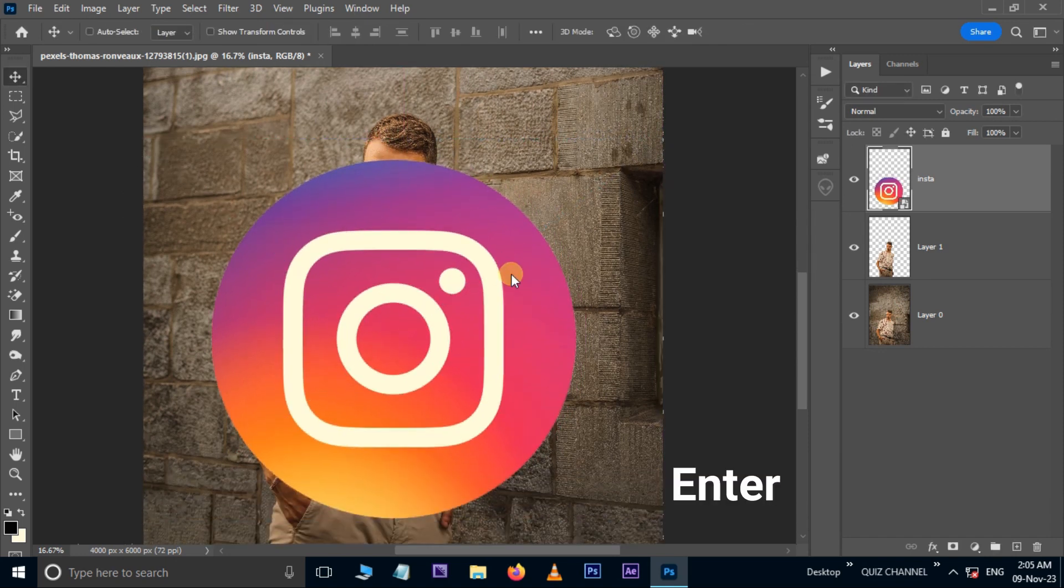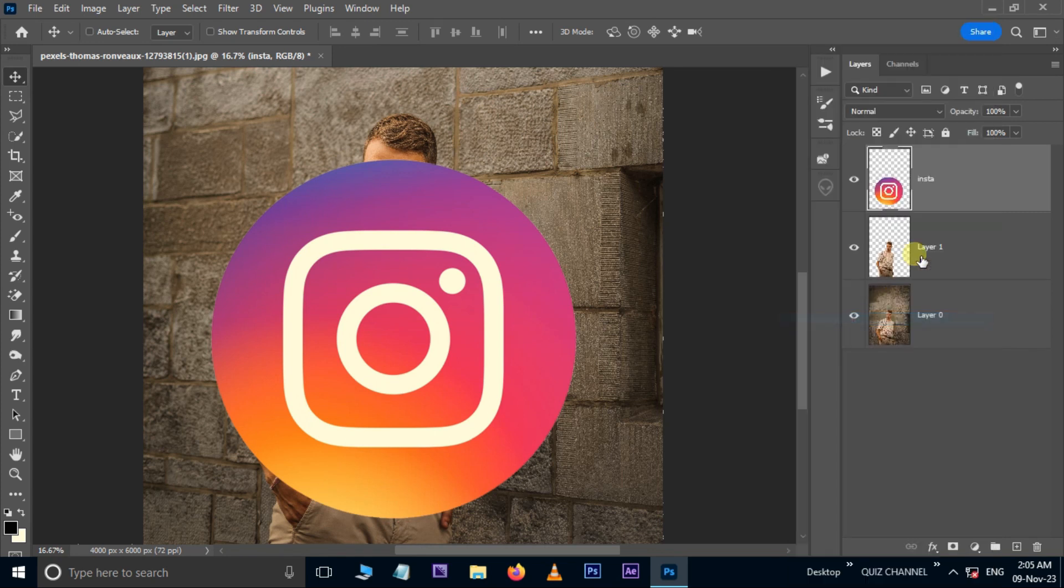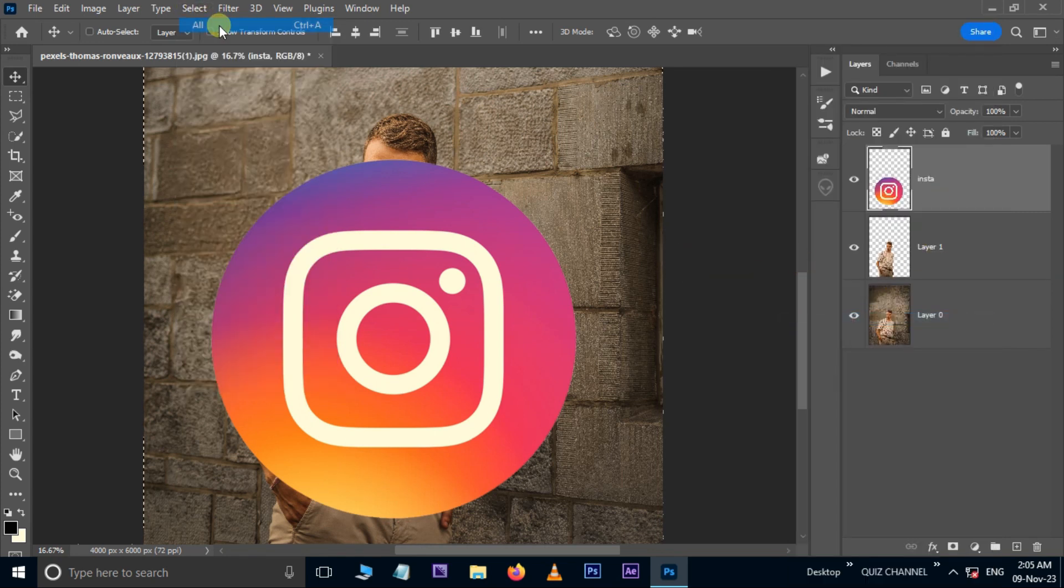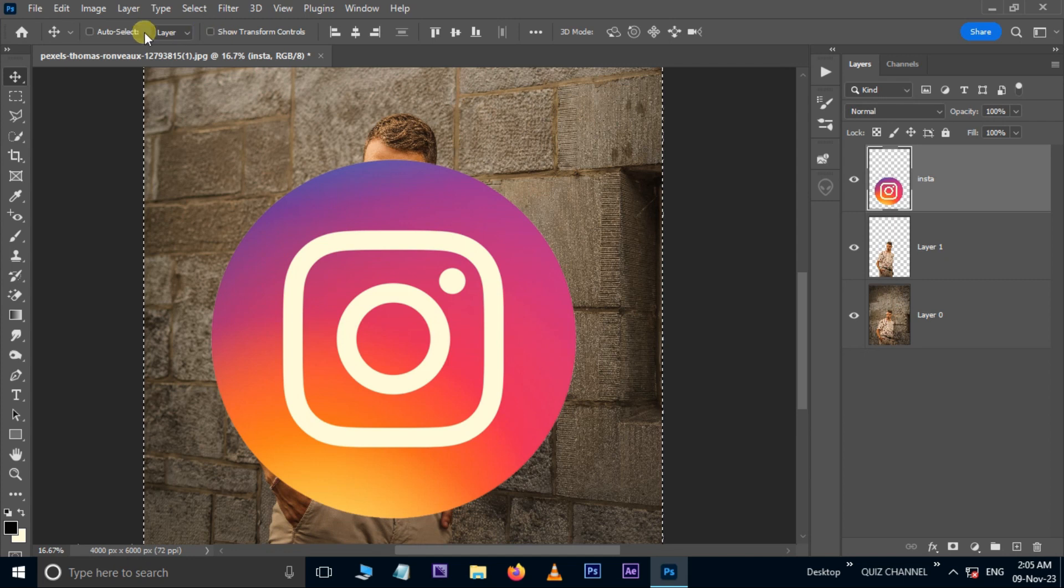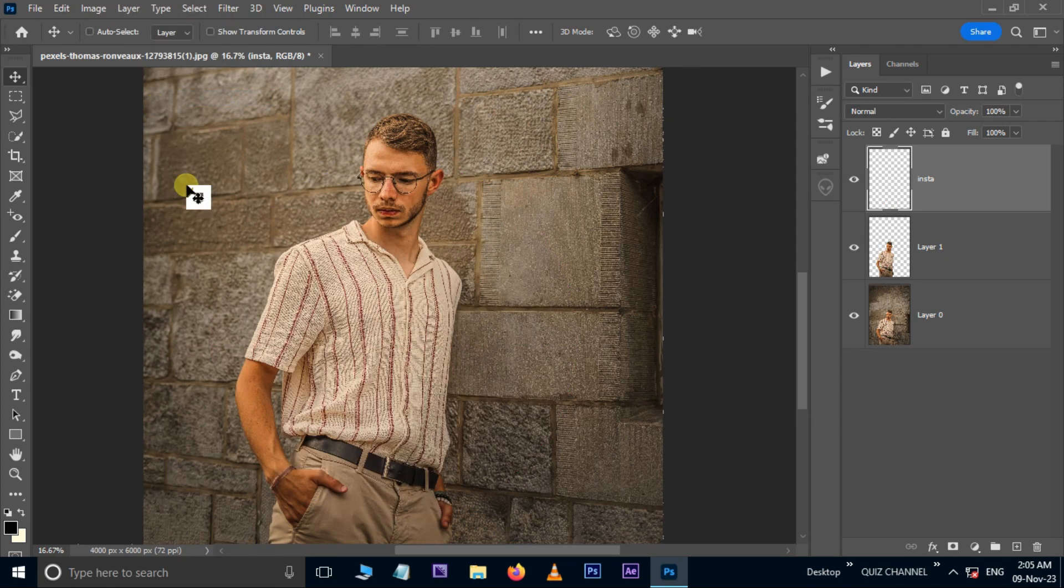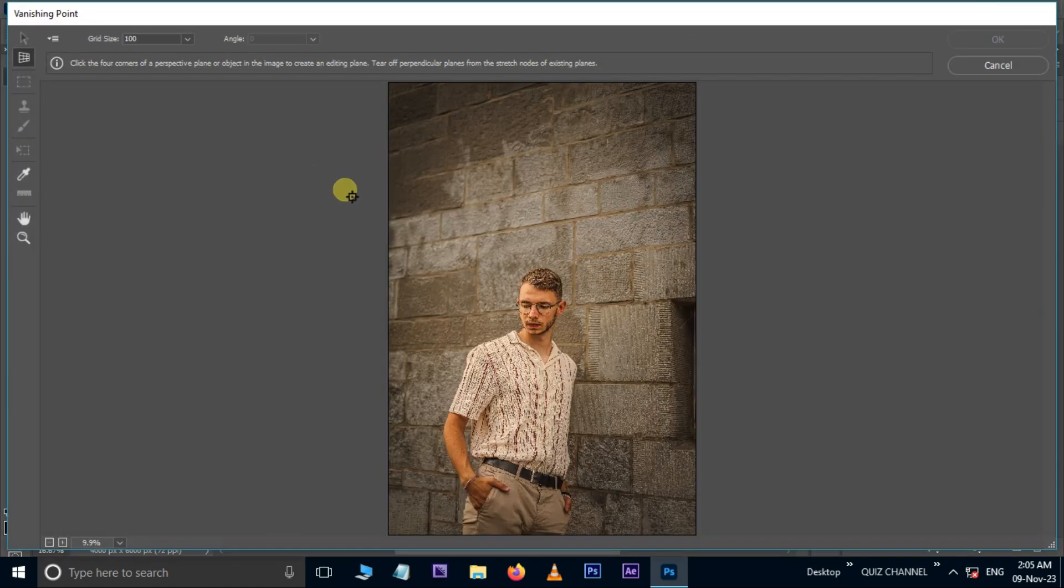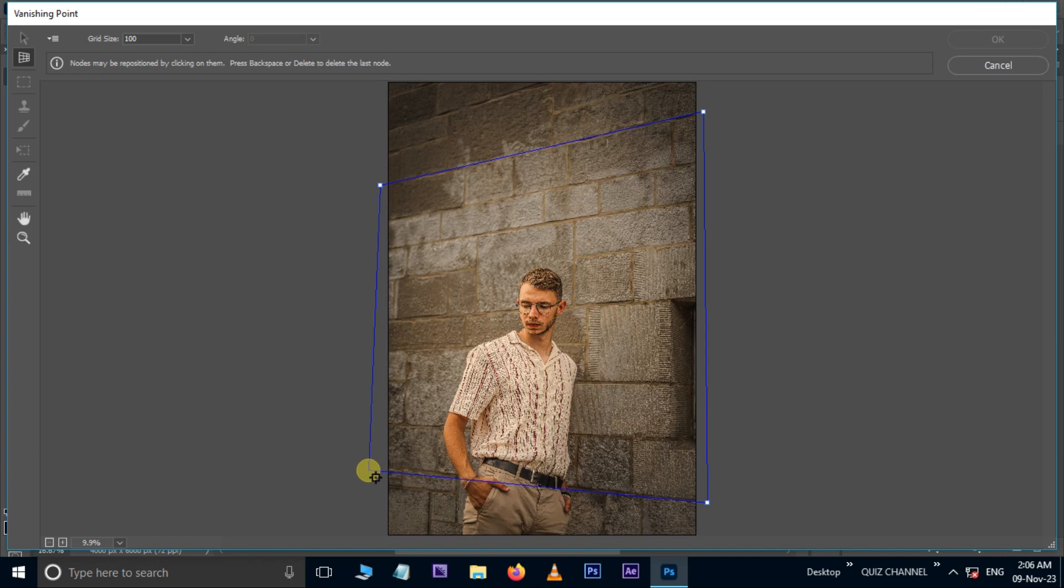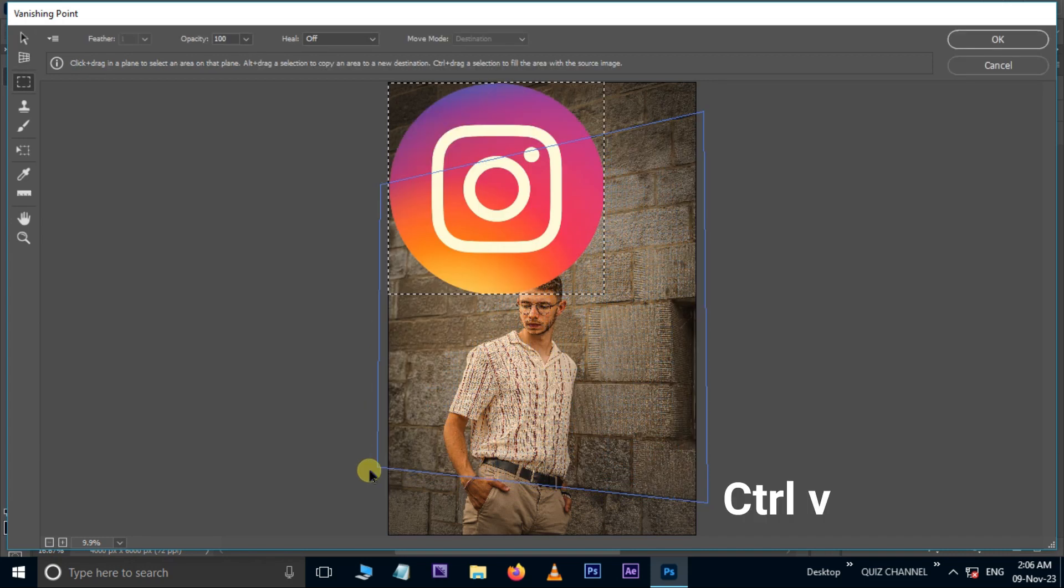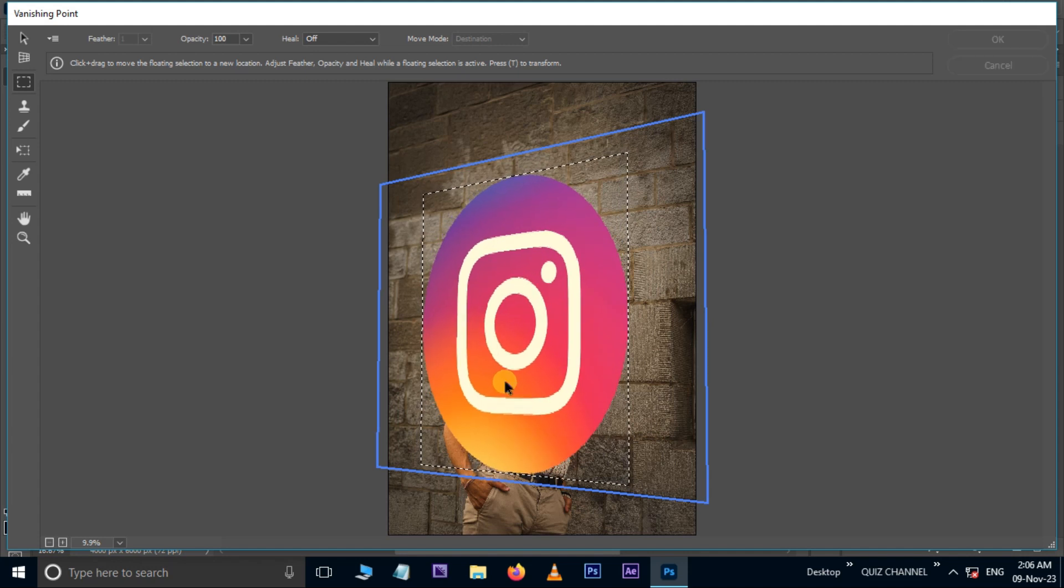Hit Enter. Right-click on this layer and select Rasterize Layer. Go to Select, hit on All, then go to Edit and choose the Cut option. Now go to Filter, Vanishing Point. Here select the background wall like this. Now hit Control V to paste the Instagram logo PNG, then adjust the position of this logo like this. Press OK.